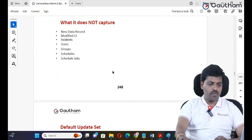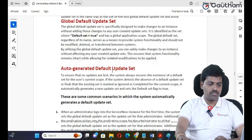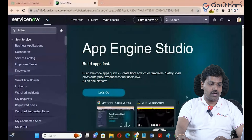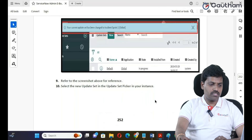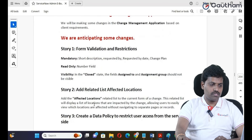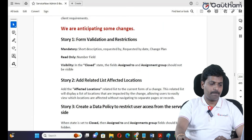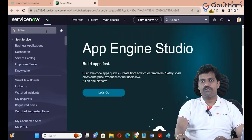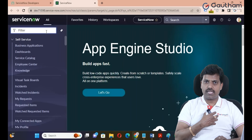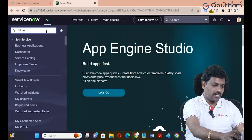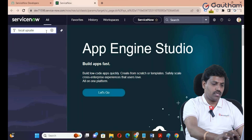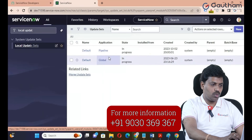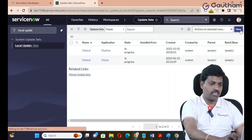If it doesn't capture into the default update set, then we can create a local update set record. For example, if I have five changes or three changes, I want to make all these changes — total five stories. Story number one, two, three, four, five. Implement these stories in the developer instance and create a local update set record. Under system update set, by default, the local update set is available.